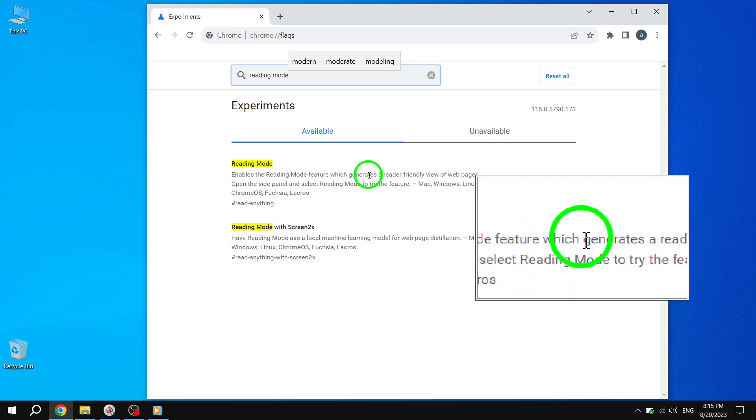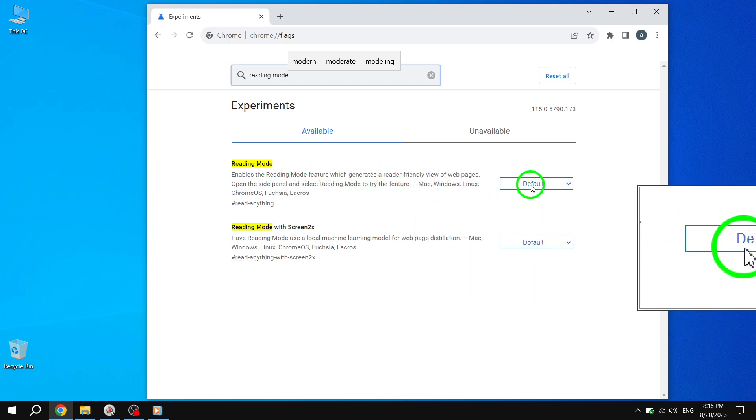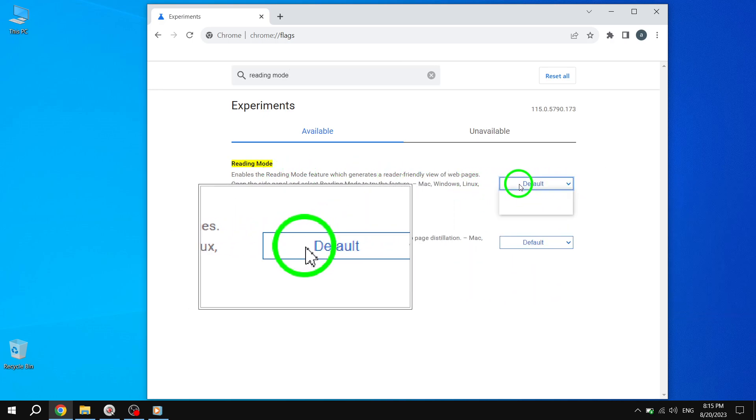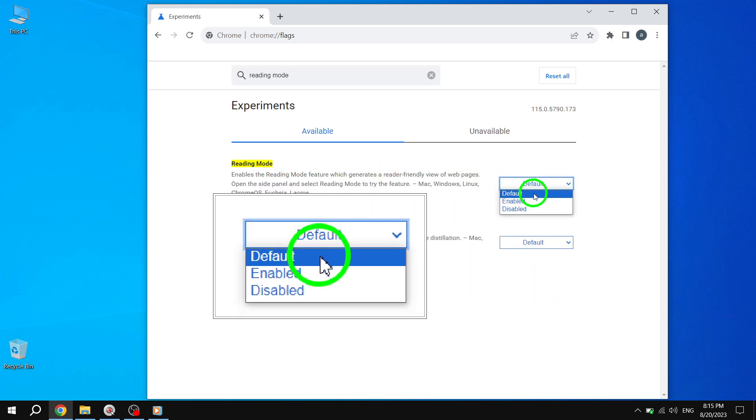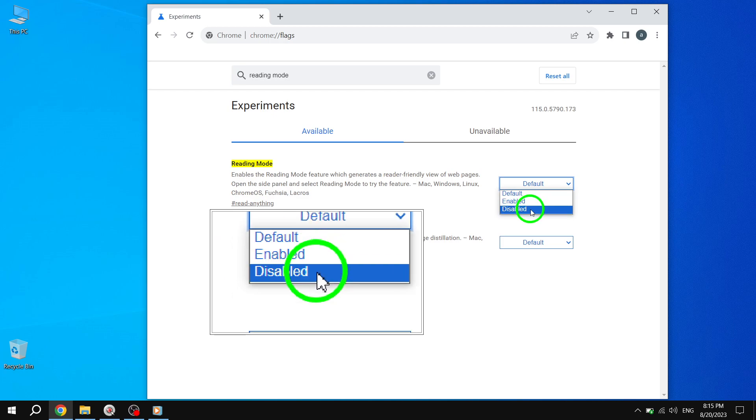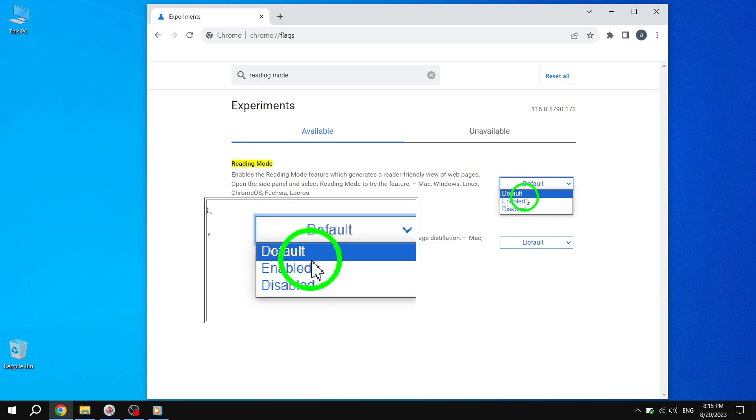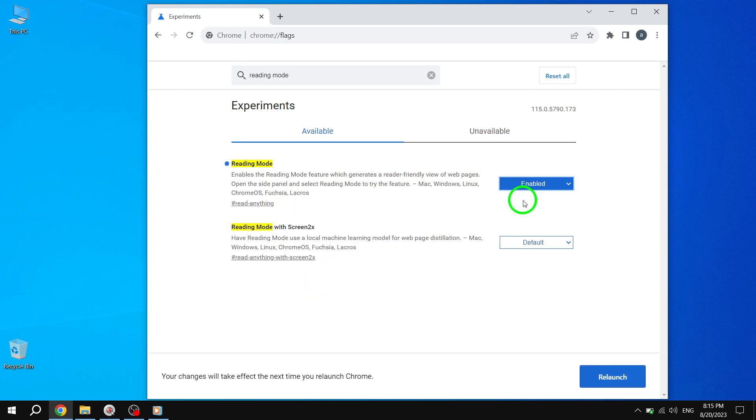Step 3. The Reading Mode feature will appear on your screen. Look for the row related to Reading Mode and click on the drop-down menu at the end of the row. Select Enabled from the options to activate the Reading Mode.